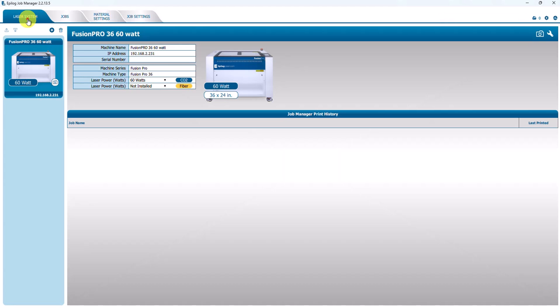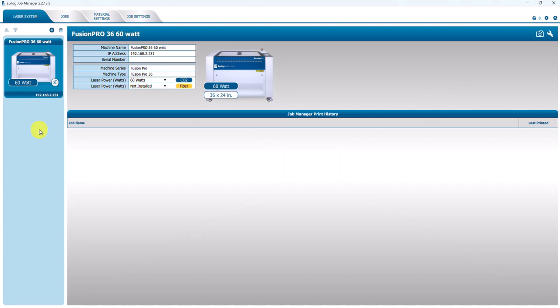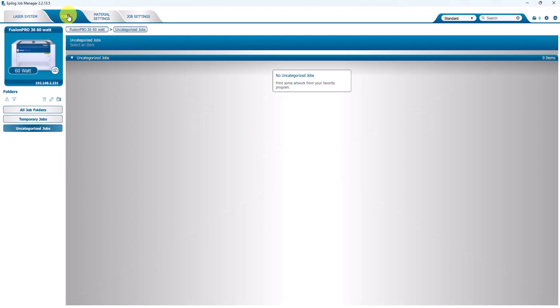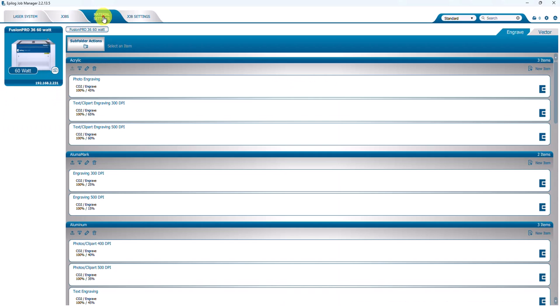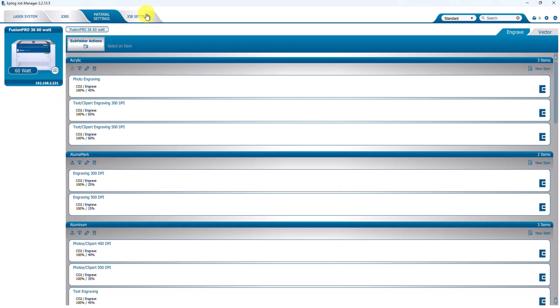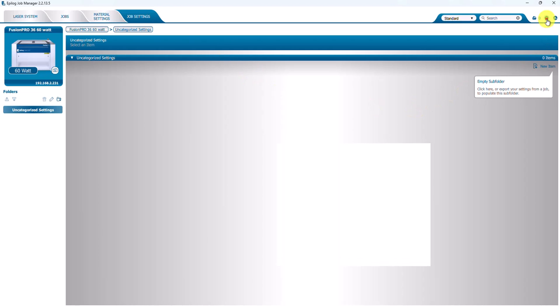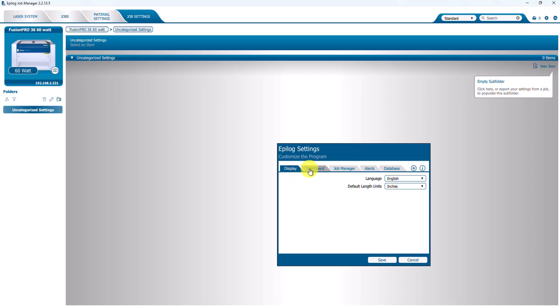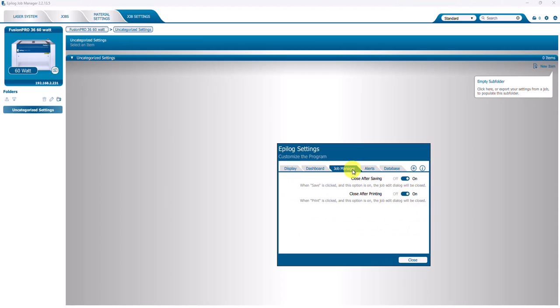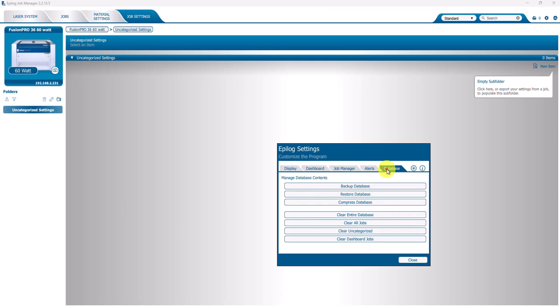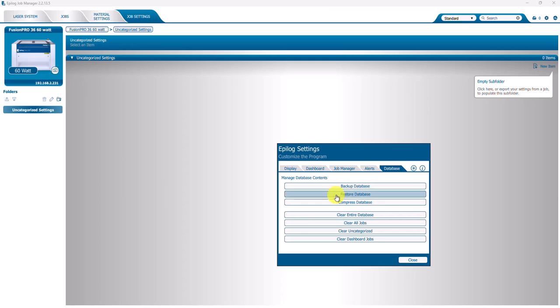But for now, that's the way it ought to go: laser system gets installed, the Jobs tab should be blank, the camera should have no X over the top of it if it's connected well, and then the Material Settings tab and then nothing in the Job Settings. Furthermore, if you click on the gear, that will show the Display tab, the Dashboard, the Job Manager, Alerts, and the Database - and this is where you back up the database, restore the database.